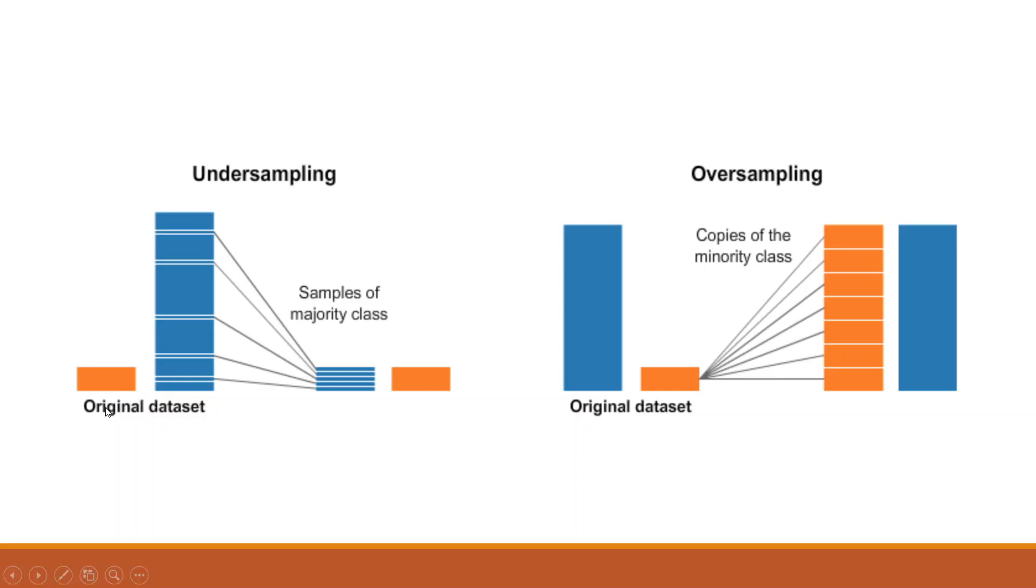This creates imbalance. Because of this imbalance, it may happen that your algorithms of classification or prediction may not run accurately. So it is necessary that you should balance both the categories.